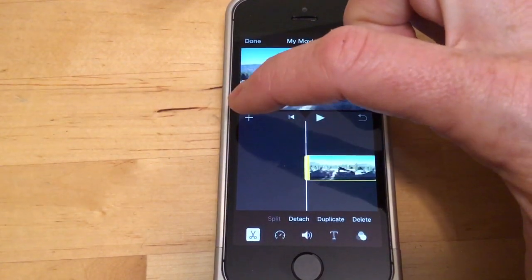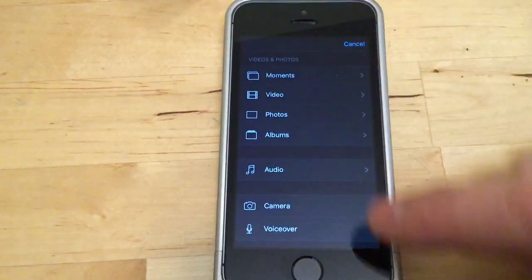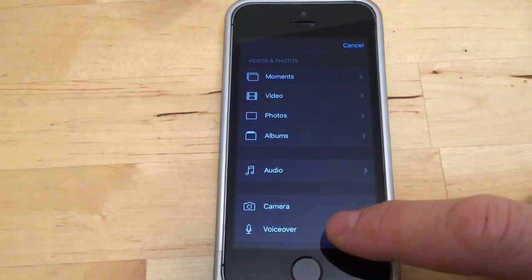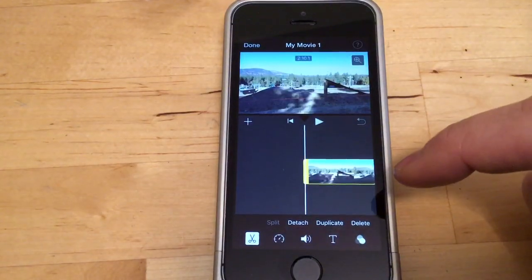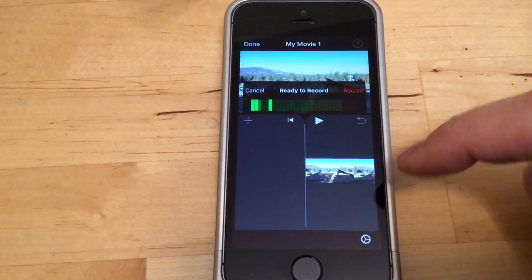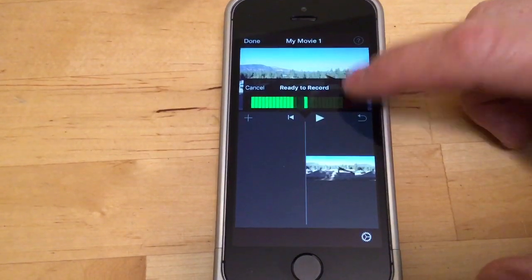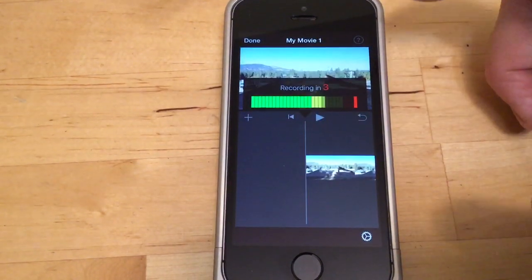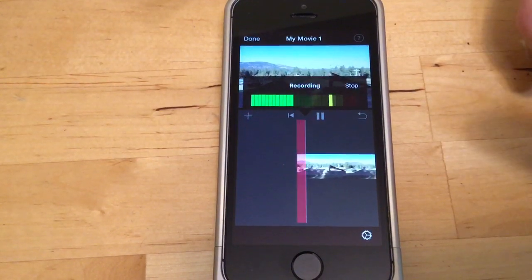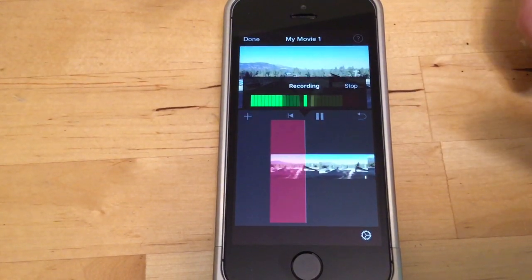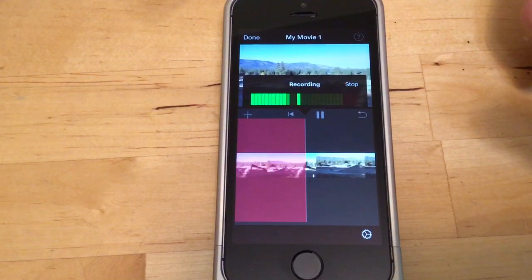The voiceover is actually under the plus button. If you hit plus and go to voiceover, it says ready to record — you hit record and then it'll start in three seconds.